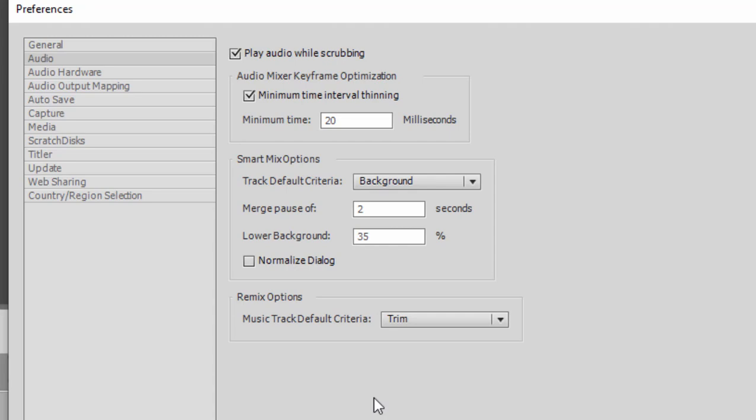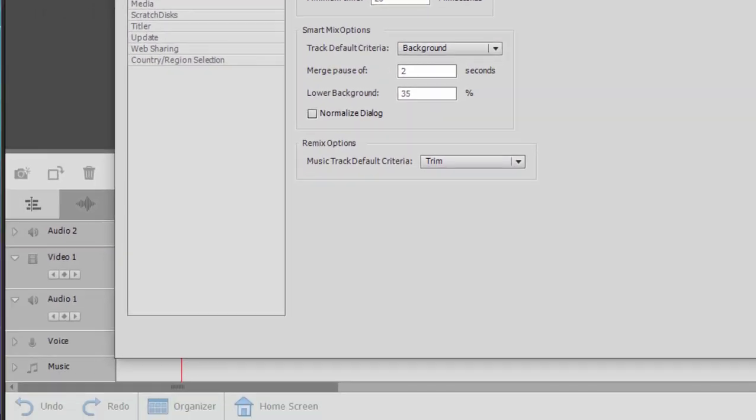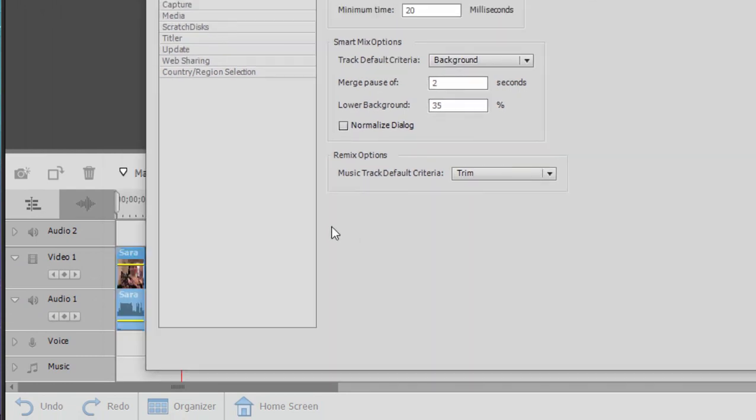Now the remix feature only affects the music track that's this lowermost track here on your timeline, but it takes virtually any song and when you trim it down, say a three minute song to a one minute song, the program automatically remixes it so it has a natural ending. It's not going to abruptly end at the end of the song. It's a very nice and complicated feature.